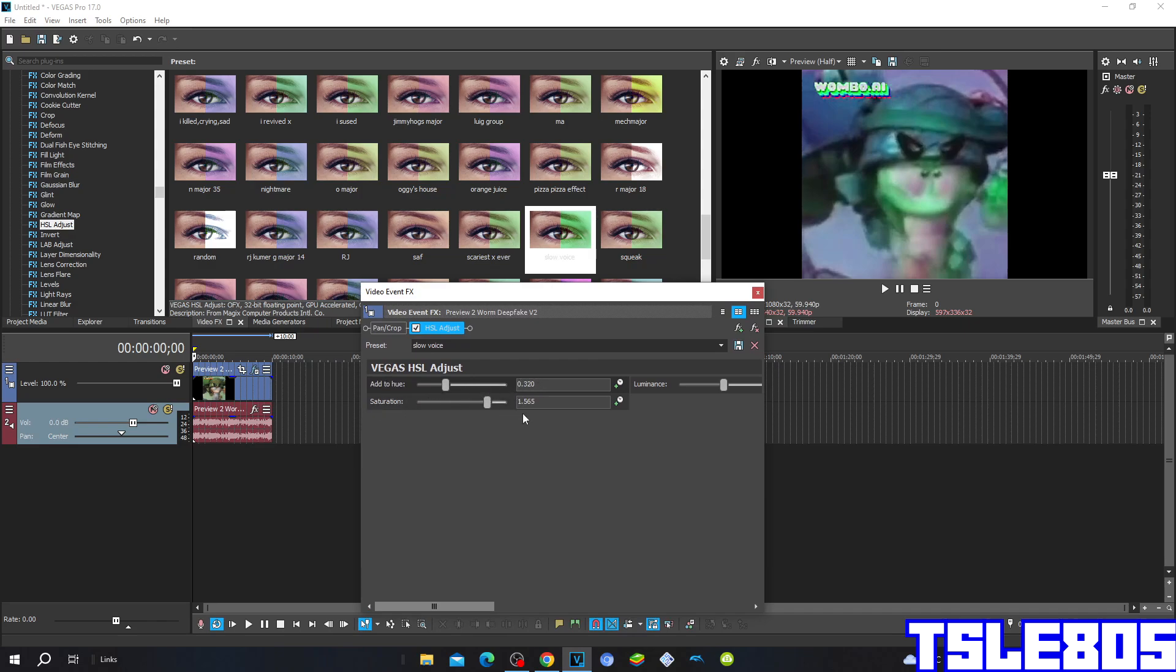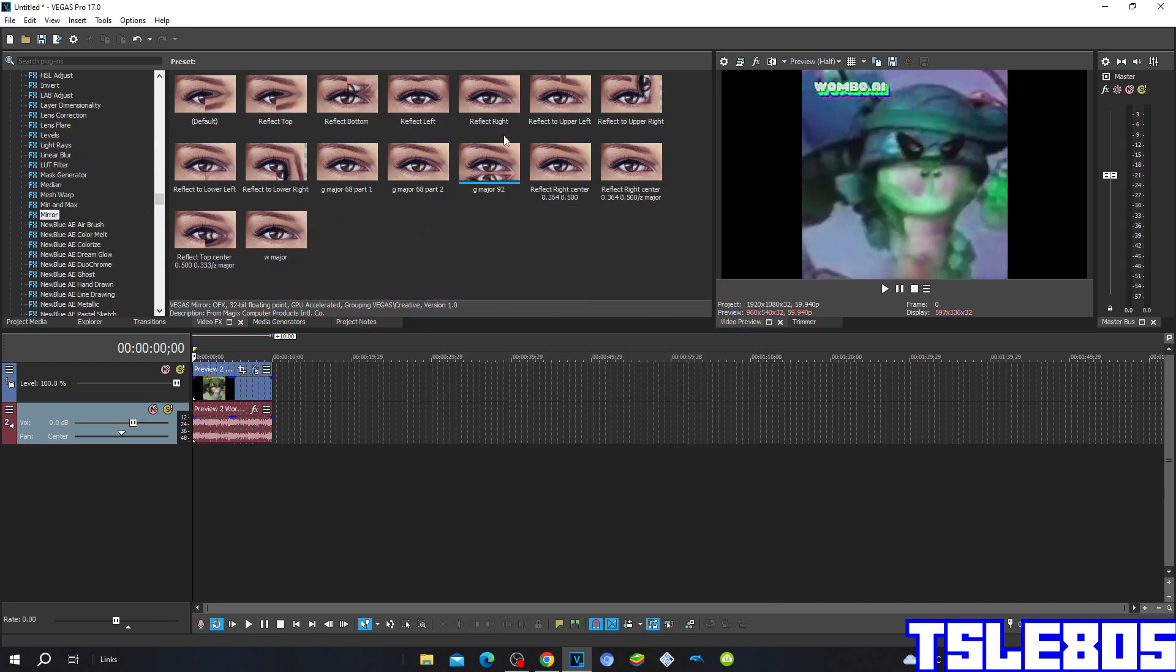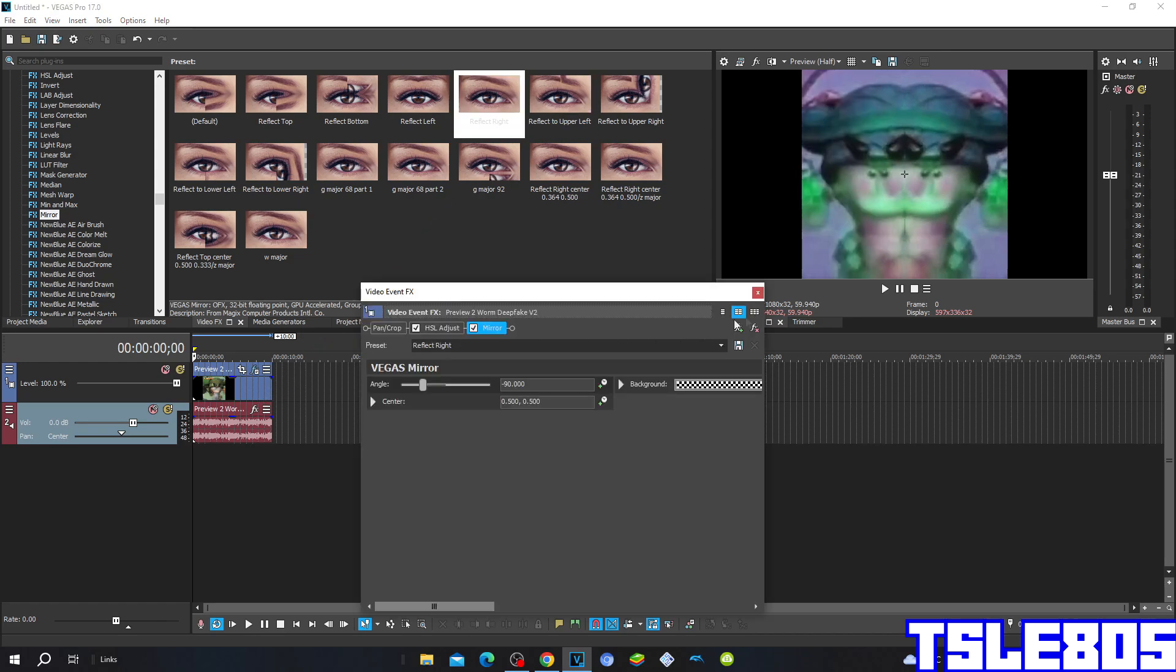Then go to mirror and choose reflect right.